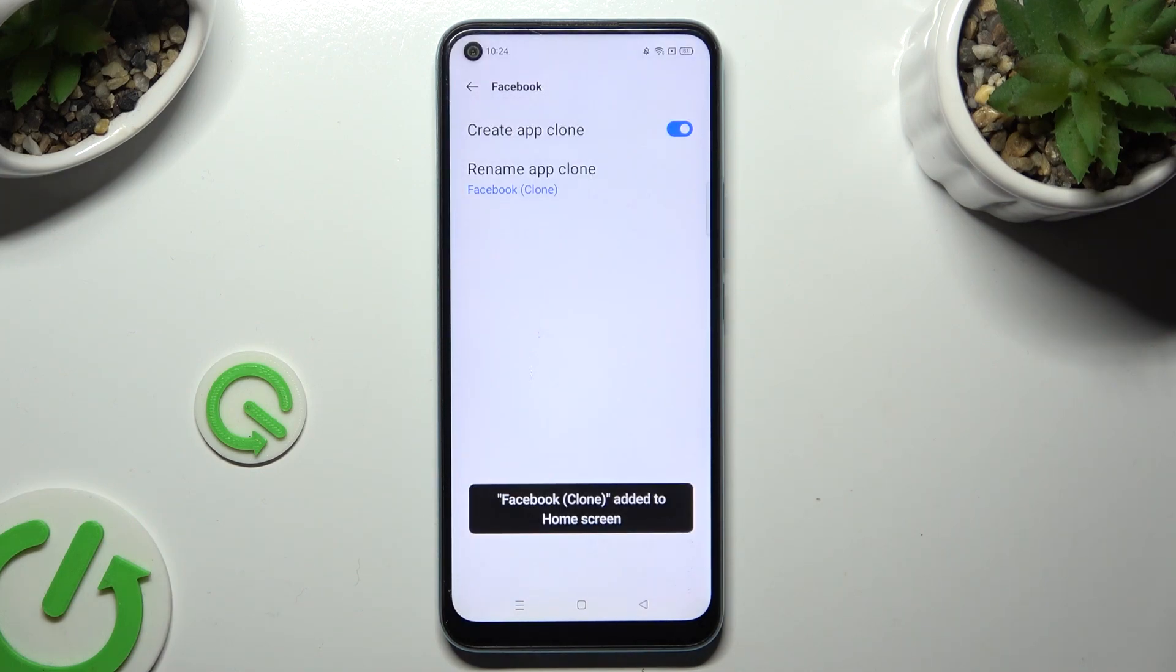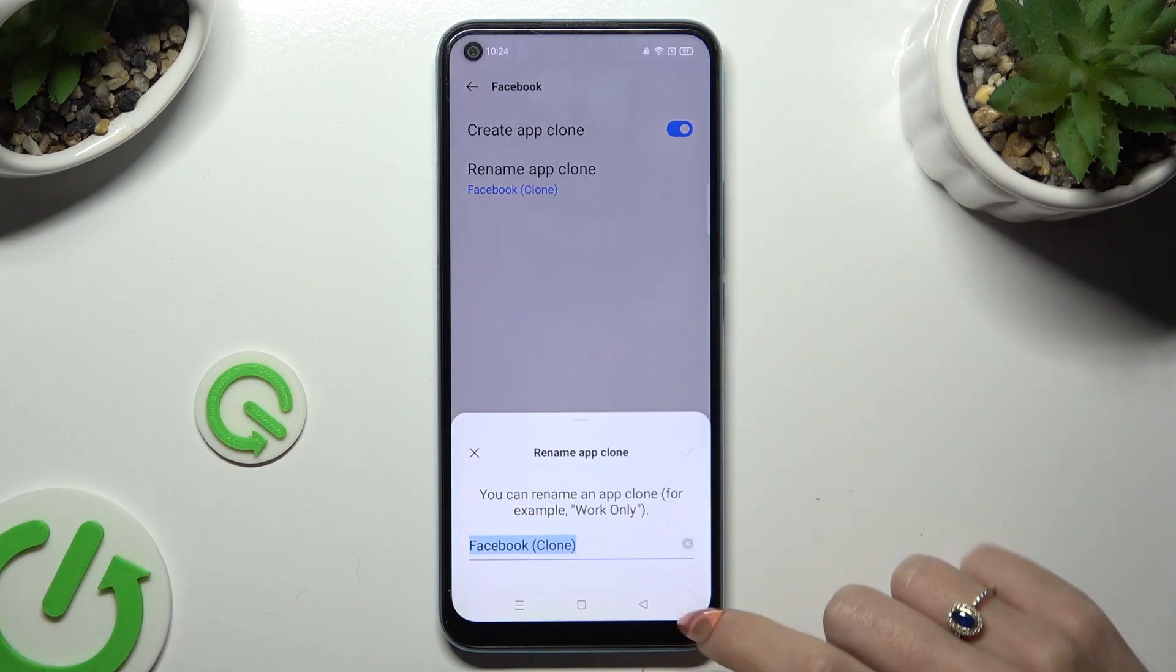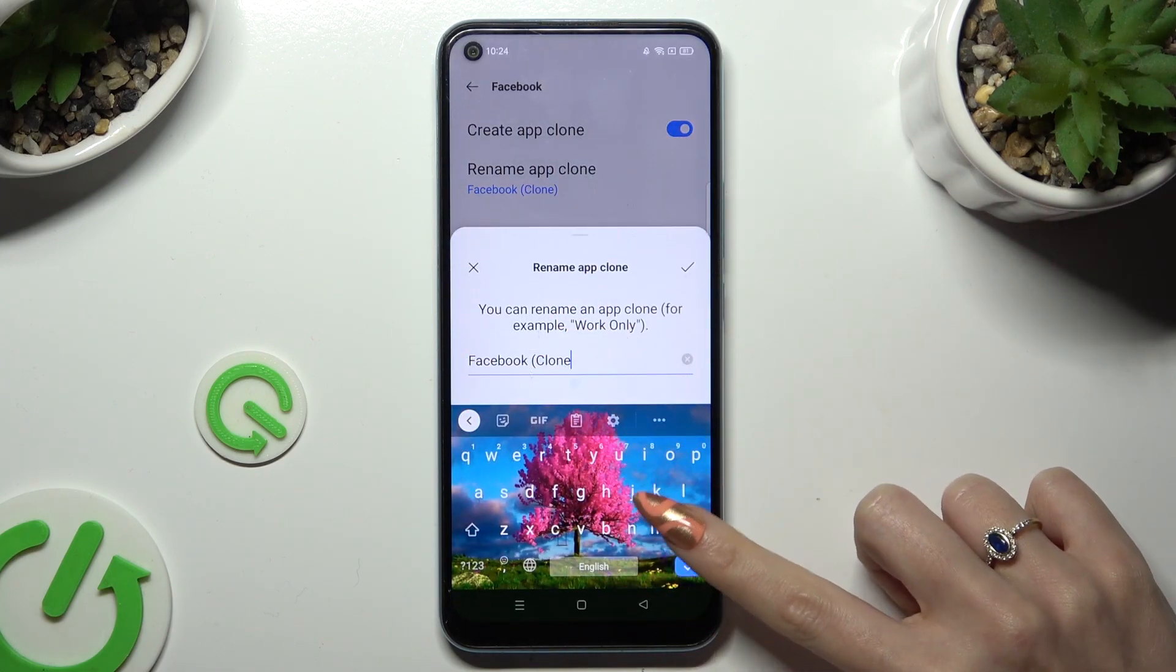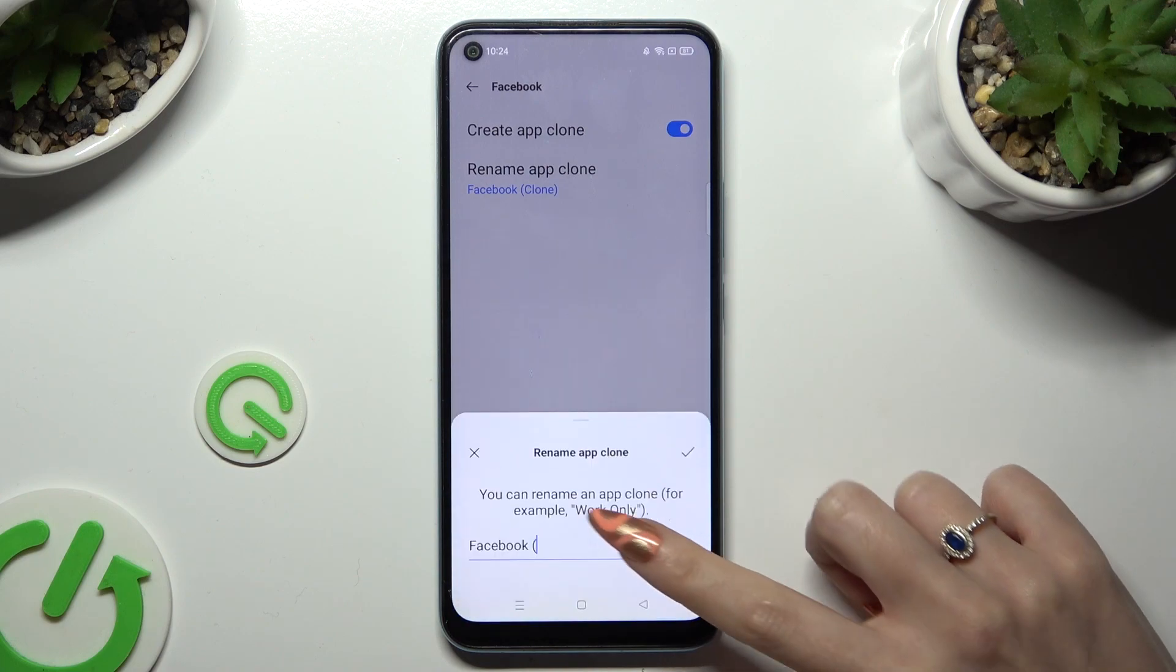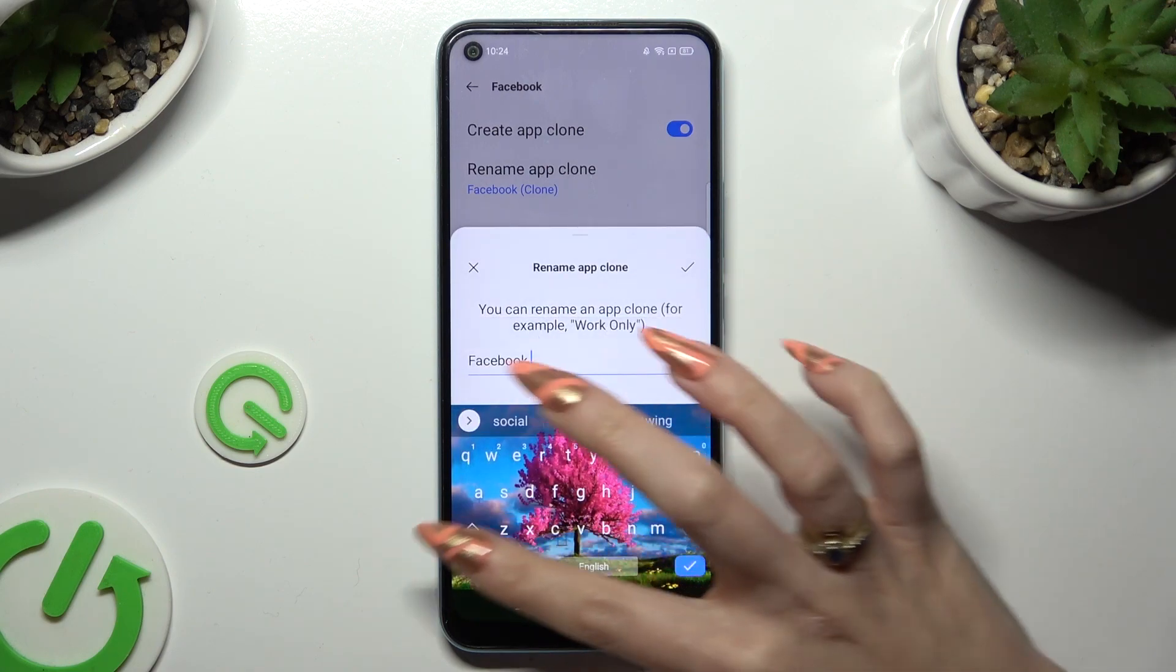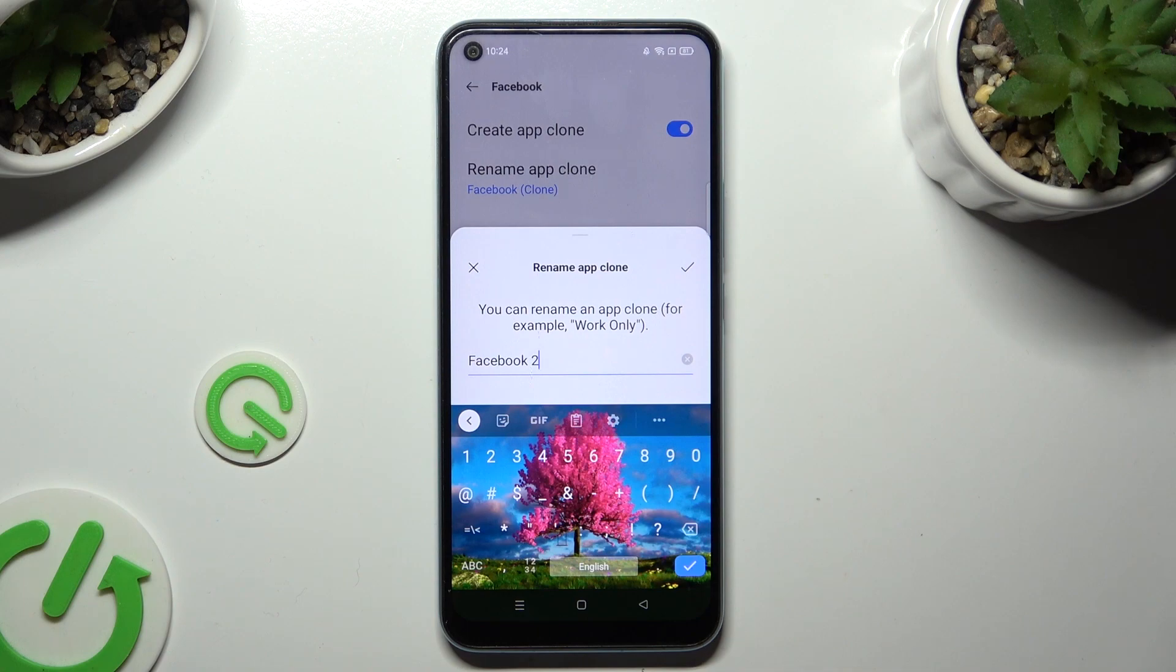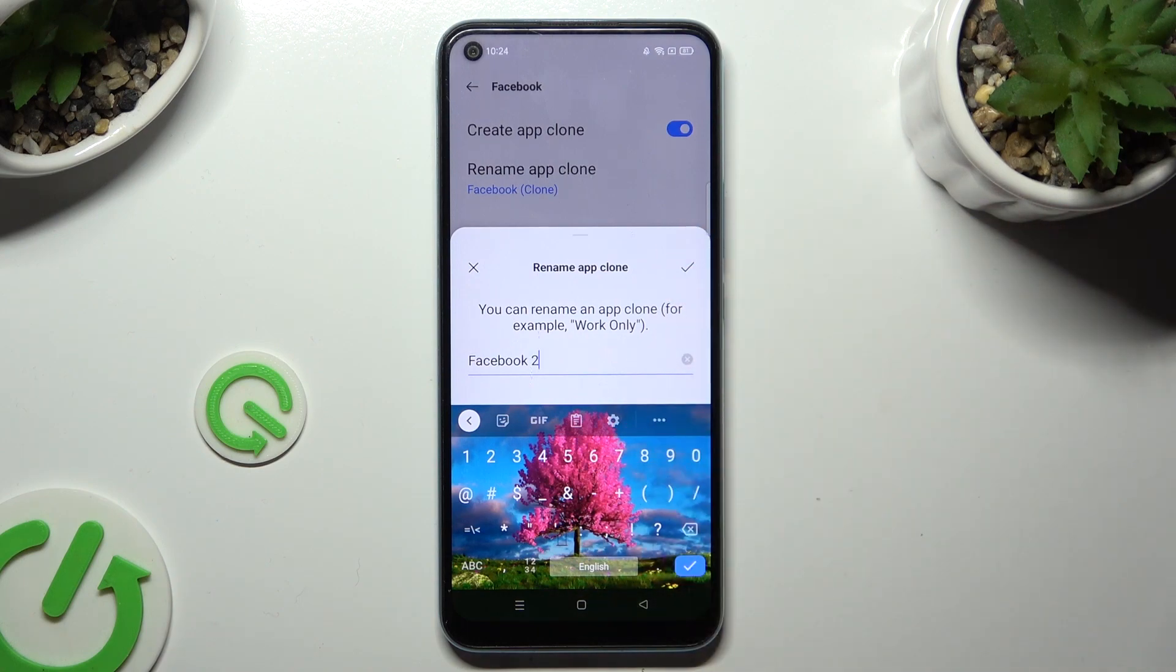Finally, you can tap on Rename App Clone and type in whatever you wish to. I will go with Facebook 2. To save your new name, tap on the checkmark at the top right corner.